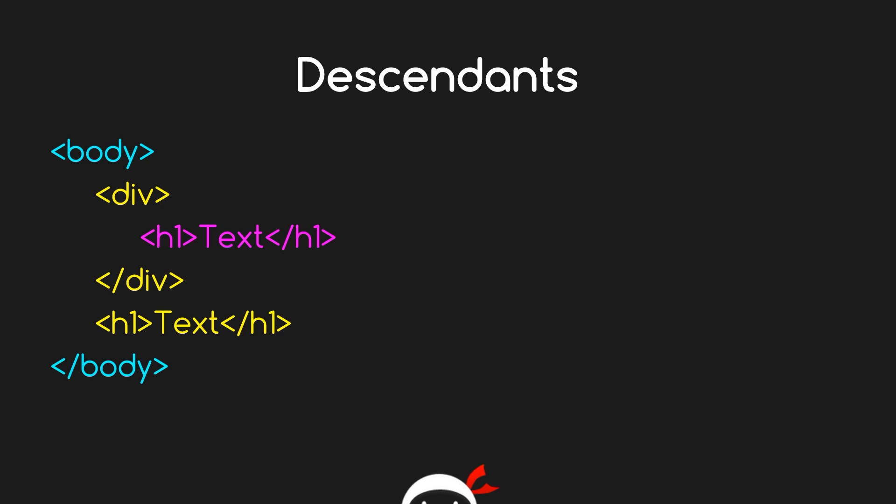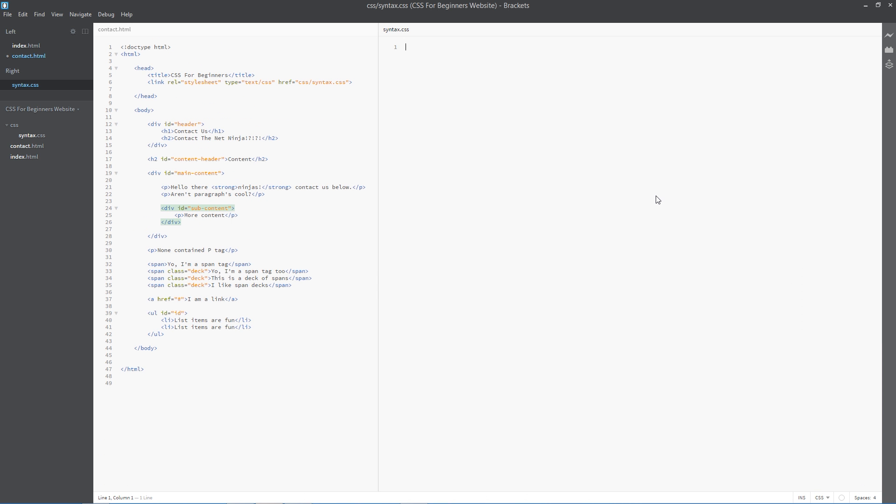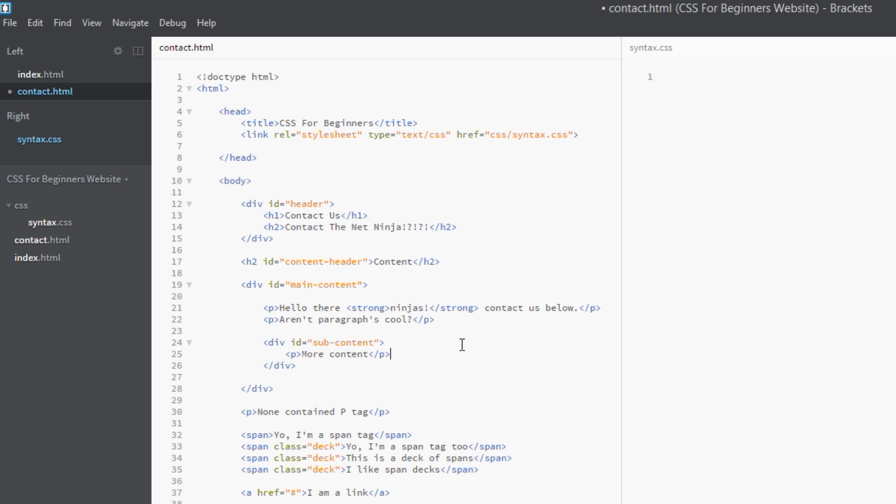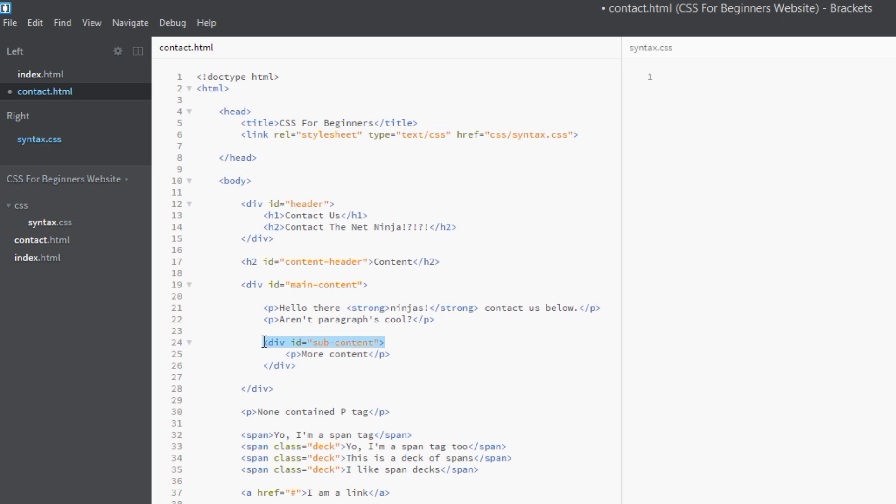Okay guys, so I'm back here in the code and I've not added much to it, just this div tag here which is called subcontent, and that's nested within the main content, and then within that I've put a p tag. So just going back to that idea of descendants again, basically we could say that all these tags here are descendants of this main content div because they're all nested however many levels deep within this div. And this one here would be a descendant of this as well. It's a descendant of this, but it's also a descendant of this because it's nested within it.